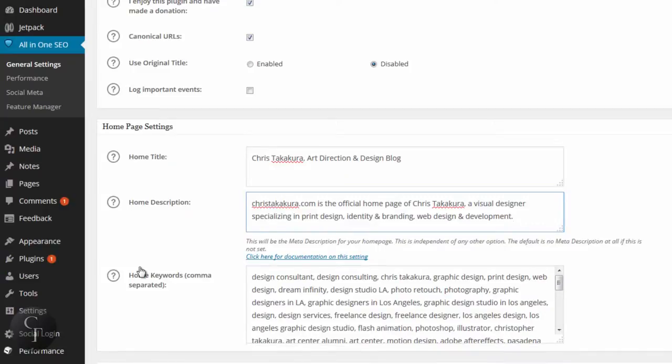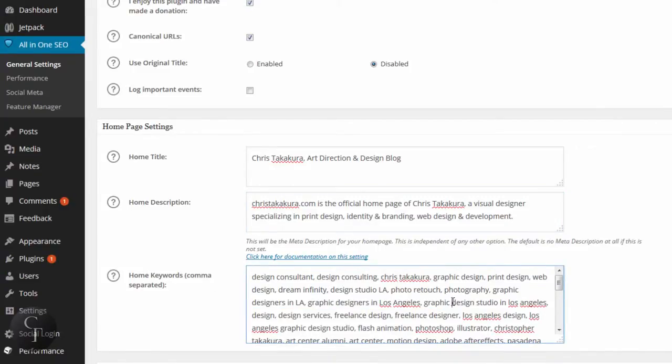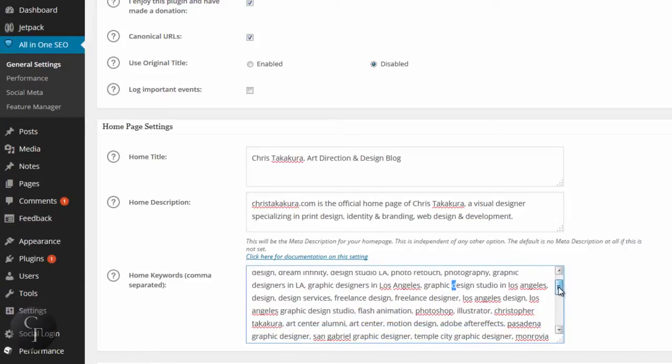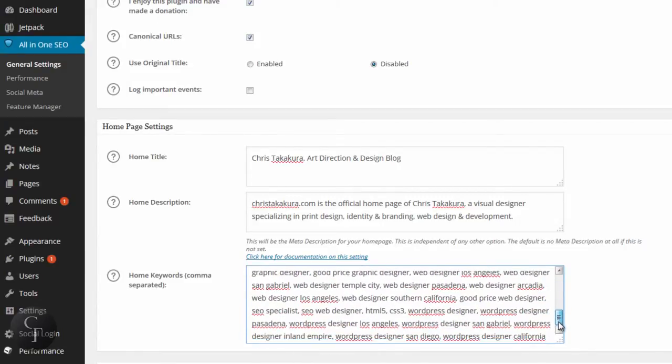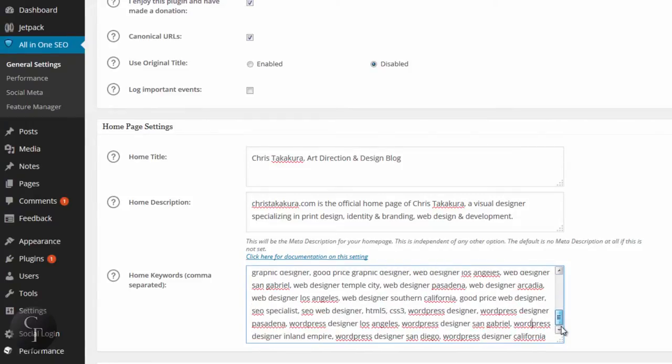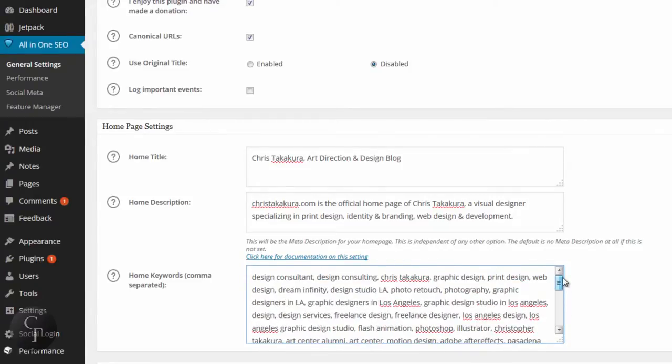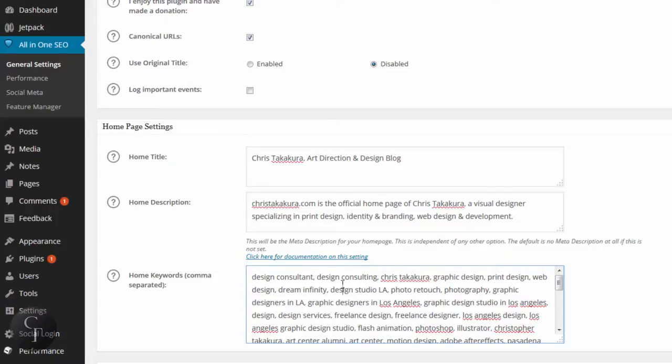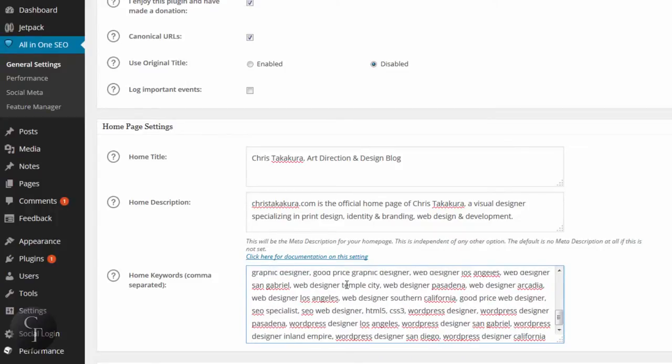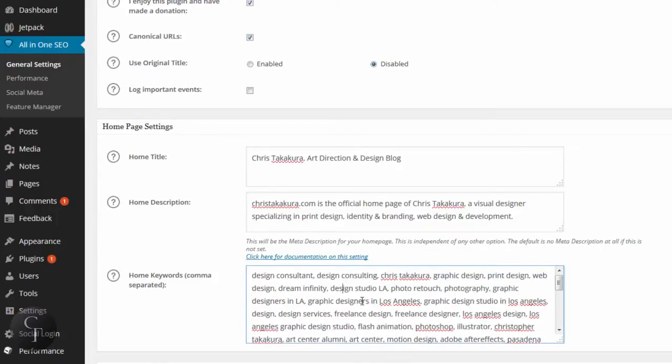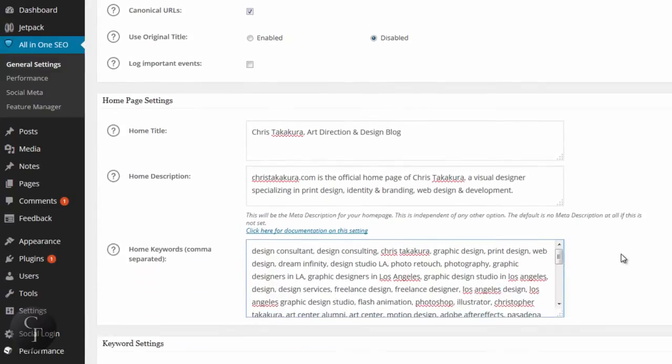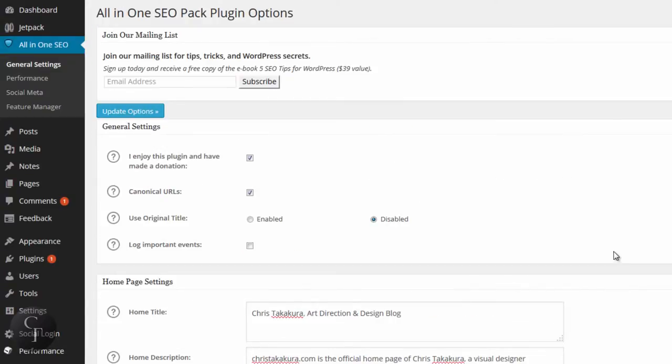Now the home keywords section here is basically keywords that are separated with commas. There's a lot of statements saying that keywords are not relevant in regards to search engine results anymore. But again, it's better to have something than nothing. So I just added different keywords separated by comma, just to kind of bump up the results if possible. It doesn't have to be hundreds of keywords even though I have a lot here, but just have a good number like maybe 10, 20 if you can.